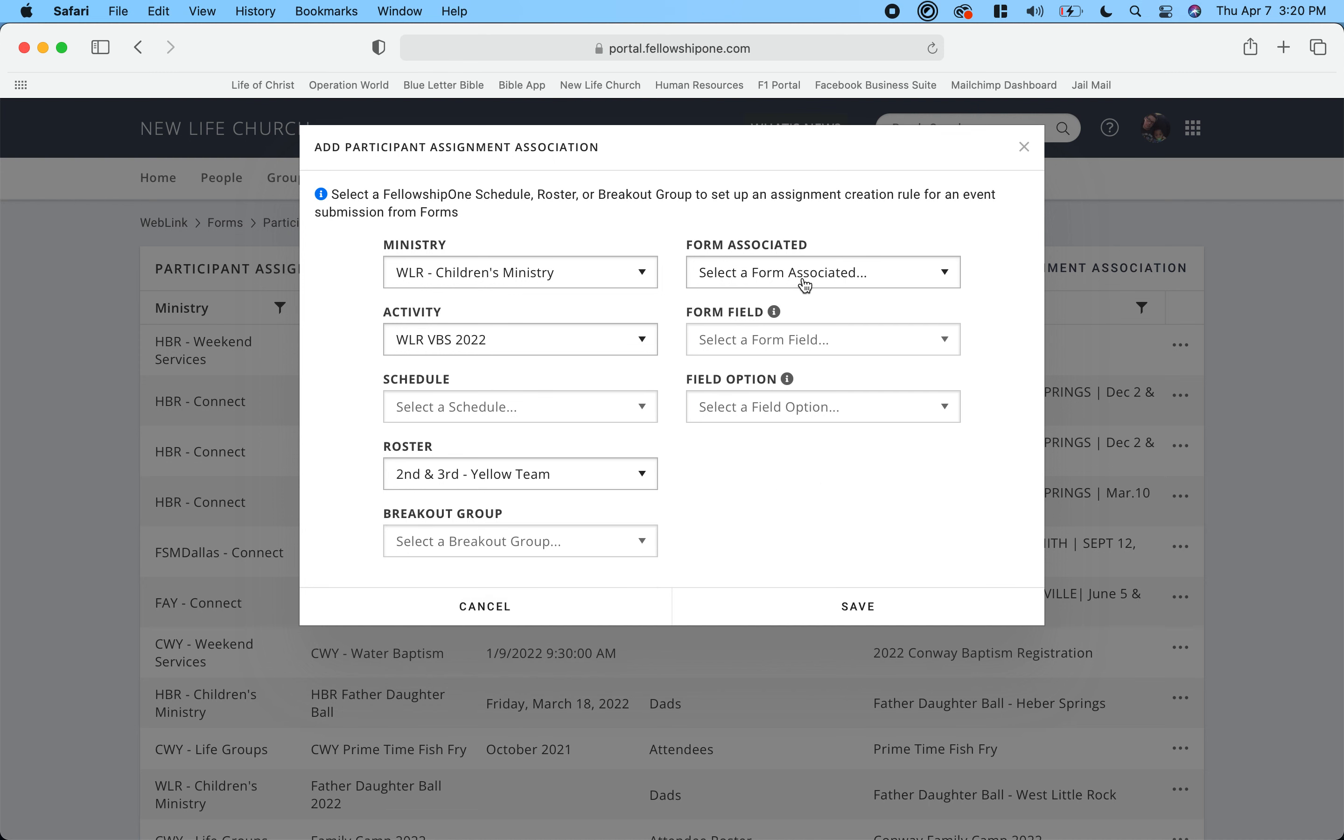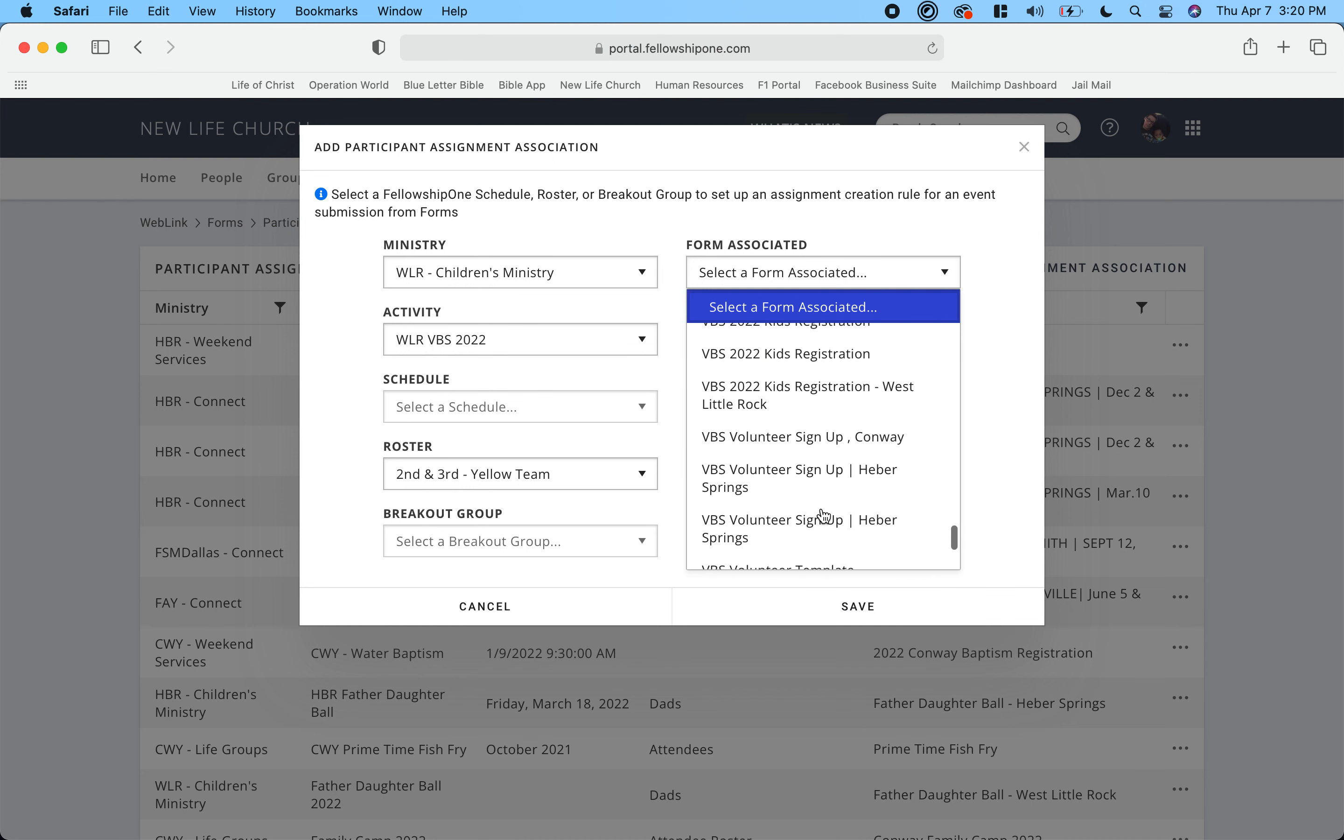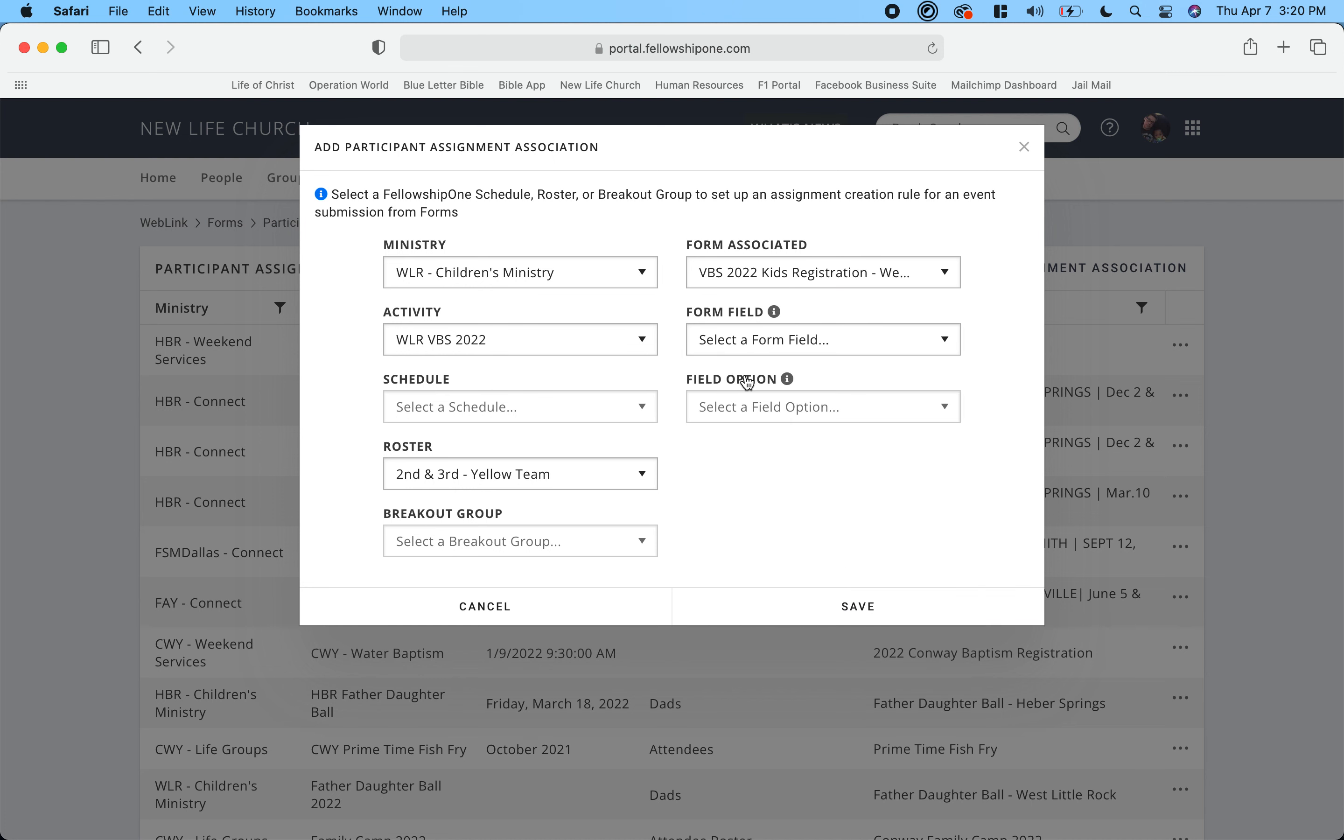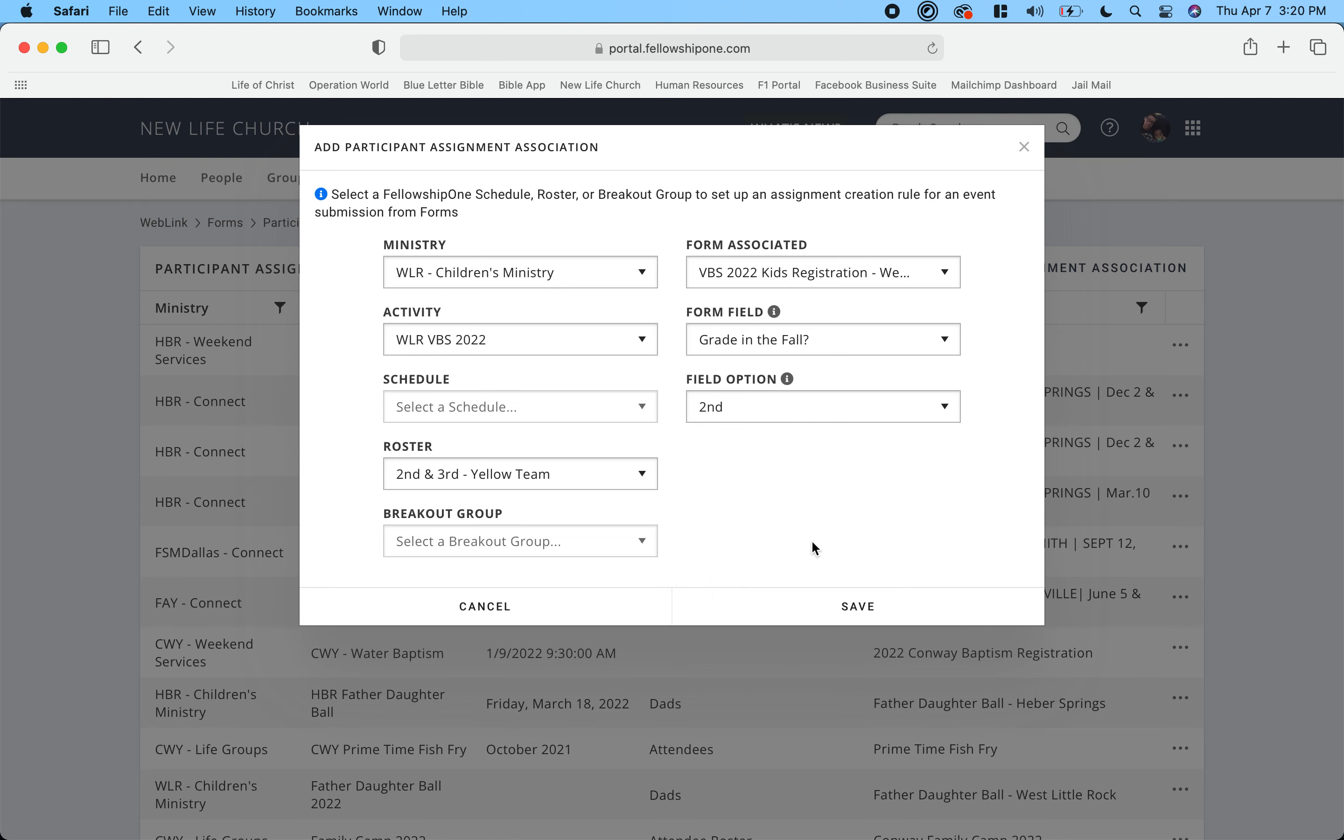Select the roster is going to be now second and third grade which is yellow team. Same thing, I've got to scroll down and find my VBS registration, there it is. Select a form, grade in the fall group, and which field option is going to be second grade, and then I'm going to click save.